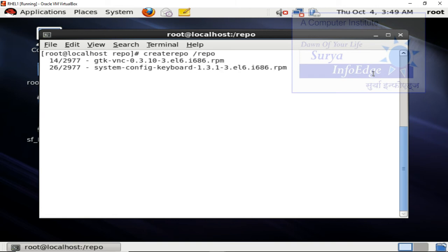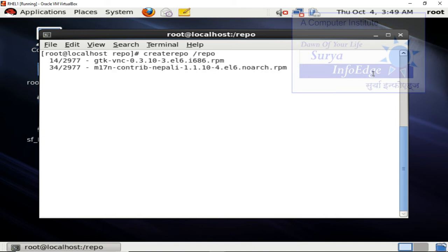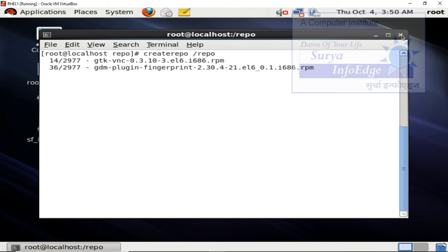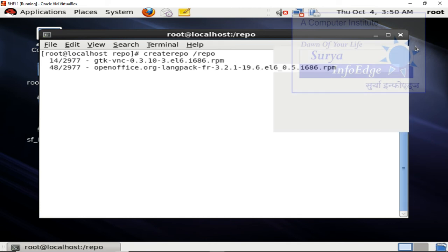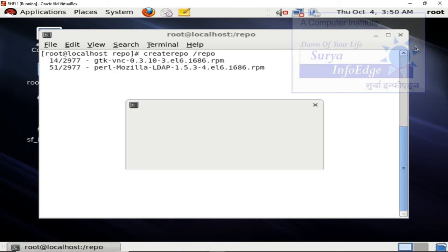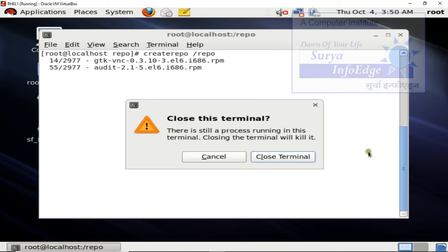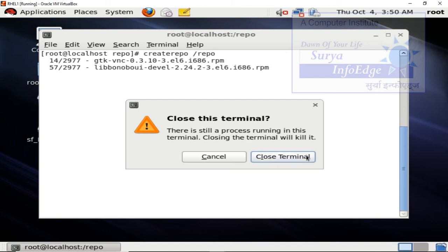Now the next is, we have to tell yum configuration file about this repository. So we are going to stop here. Here we go. We will just close the terminal and open a new one.